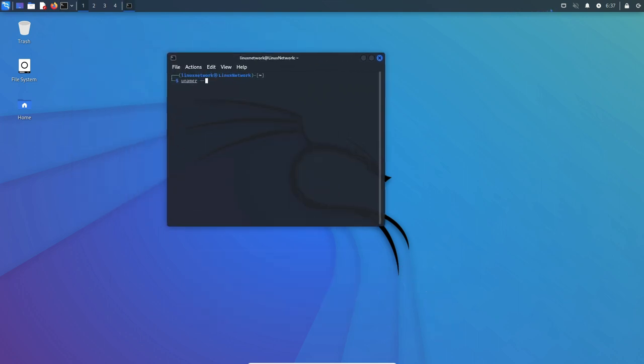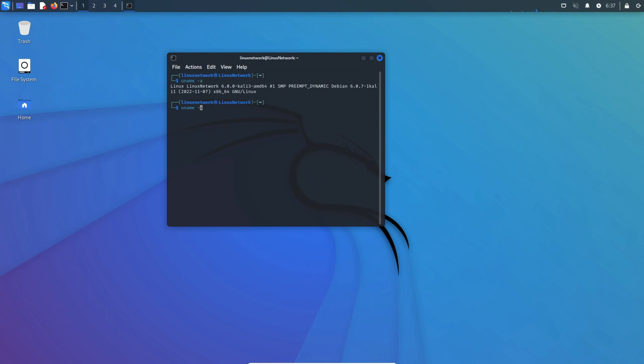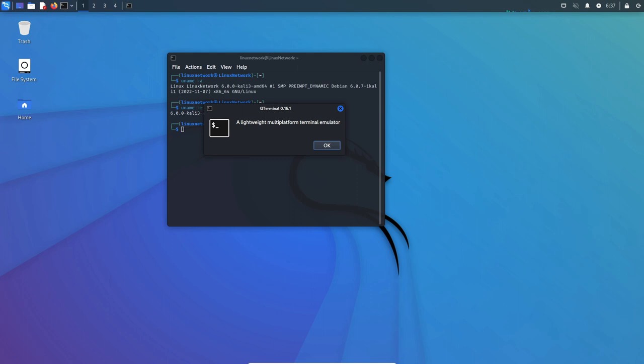One of the key features of Kali Linux is its extensive collection of pre-installed security tools. These tools are organized into categories such as information gathering, vulnerability assessment, exploitation, and forensic analysis, making it easy for users to find the right tool for a particular task.